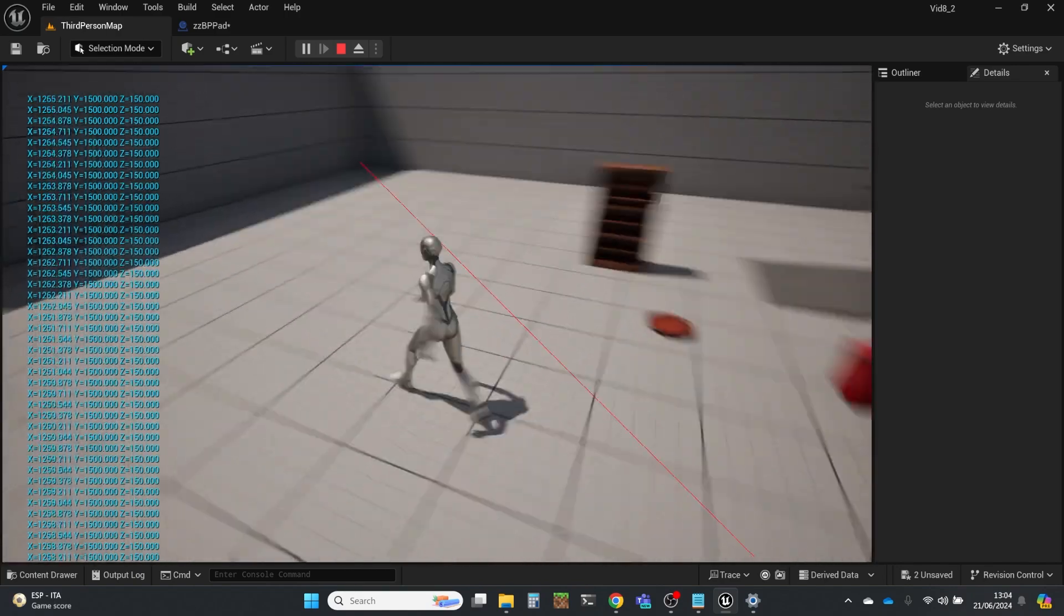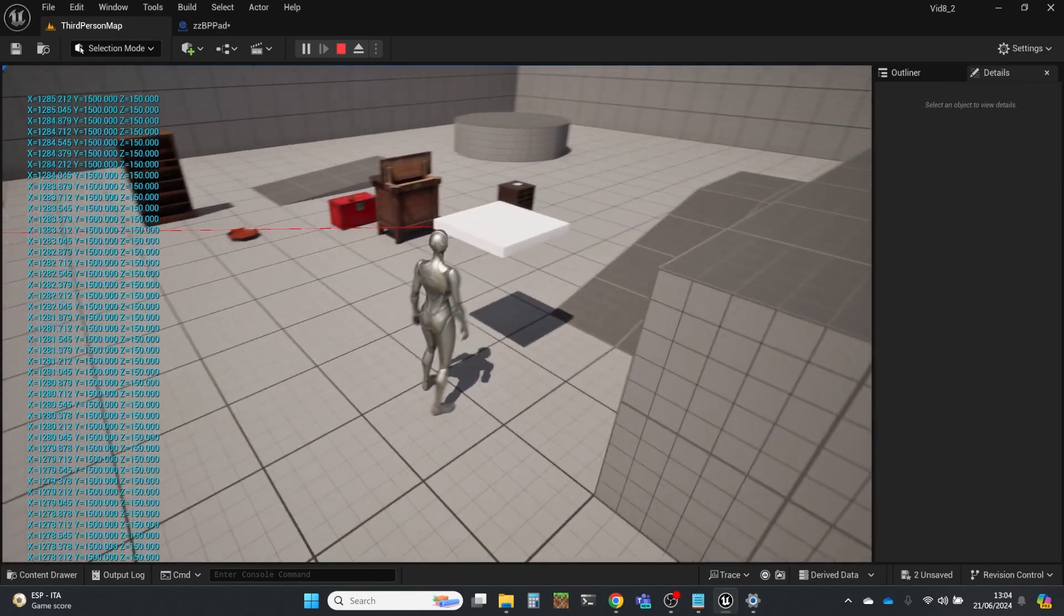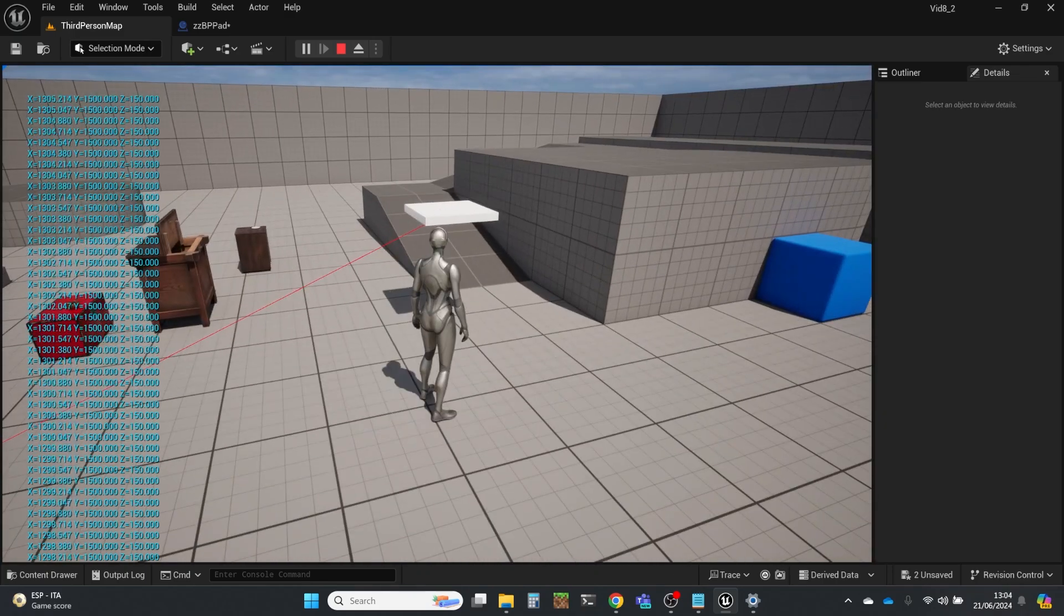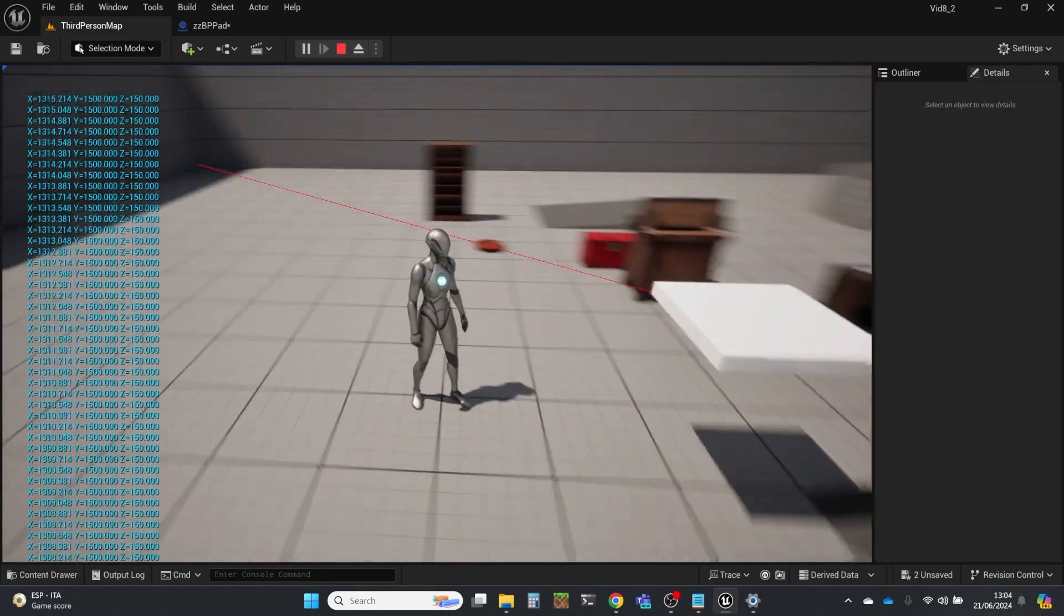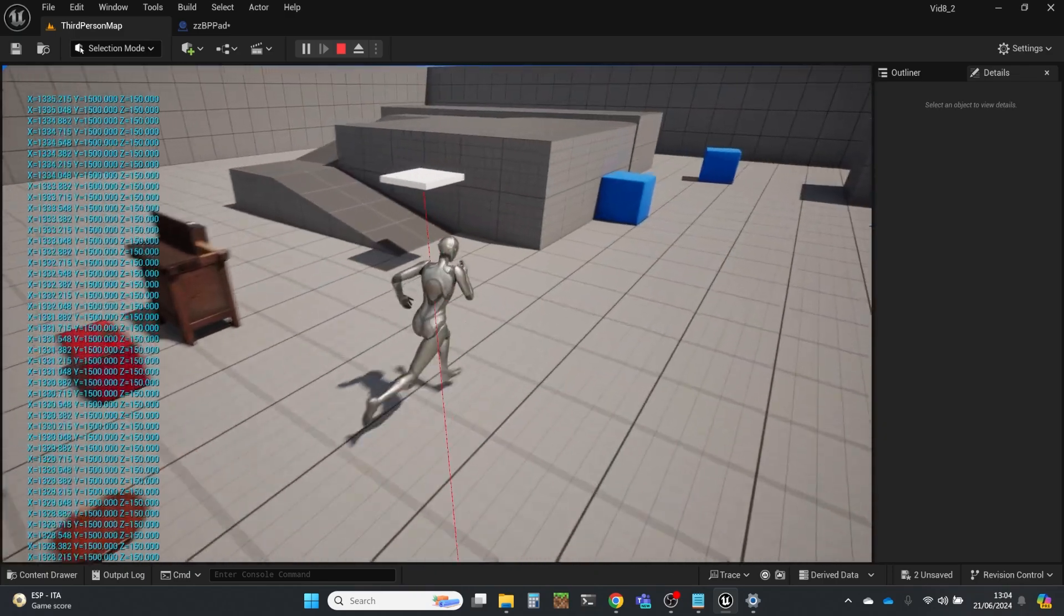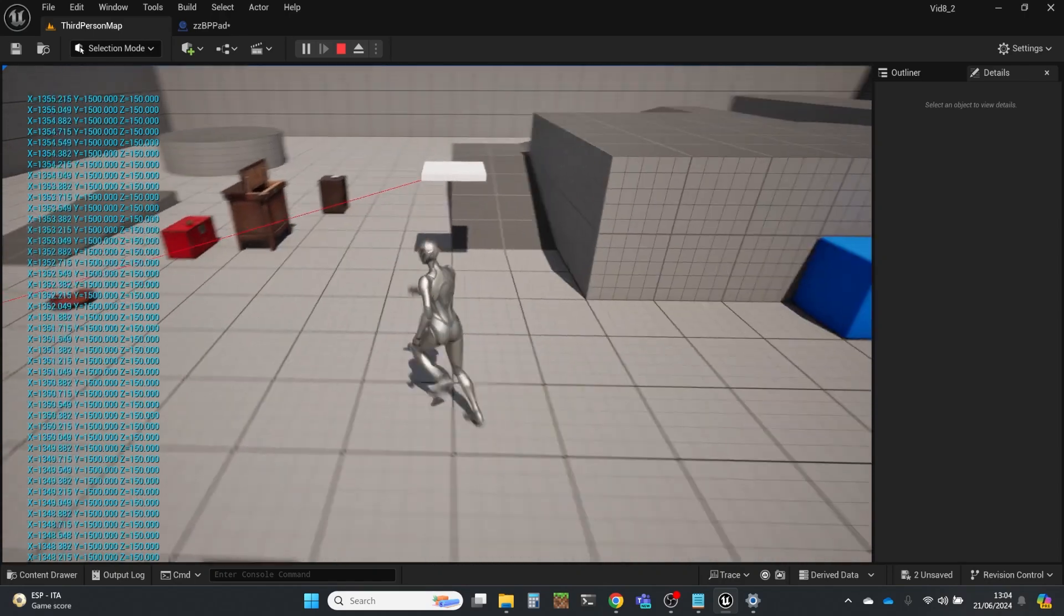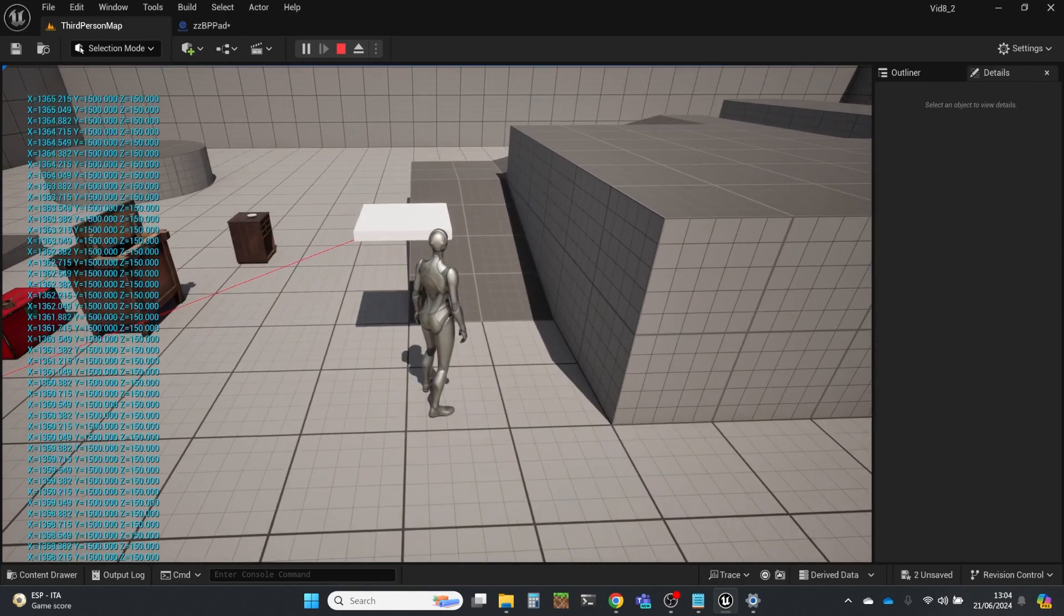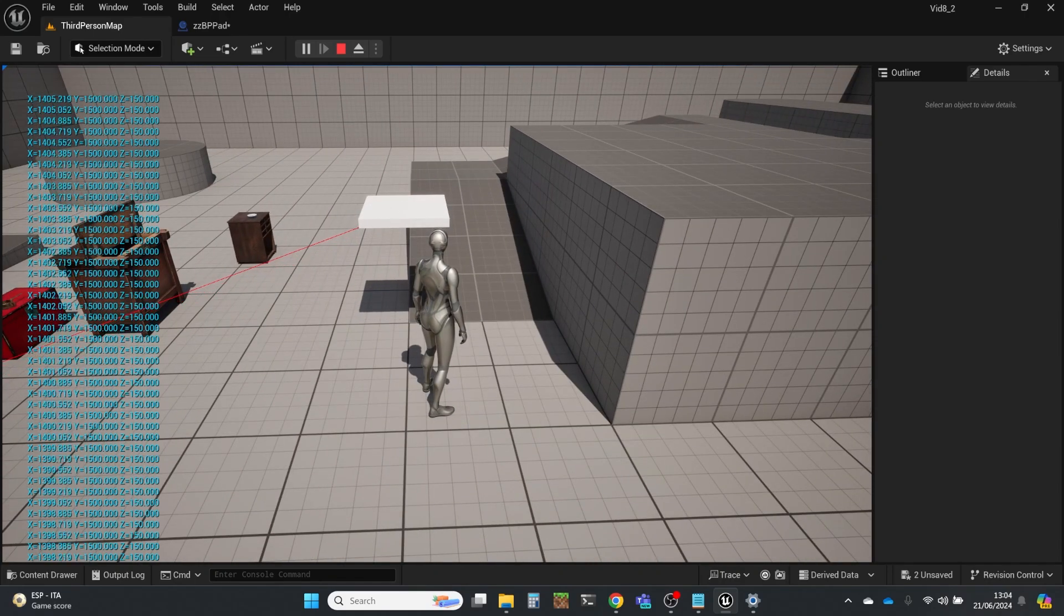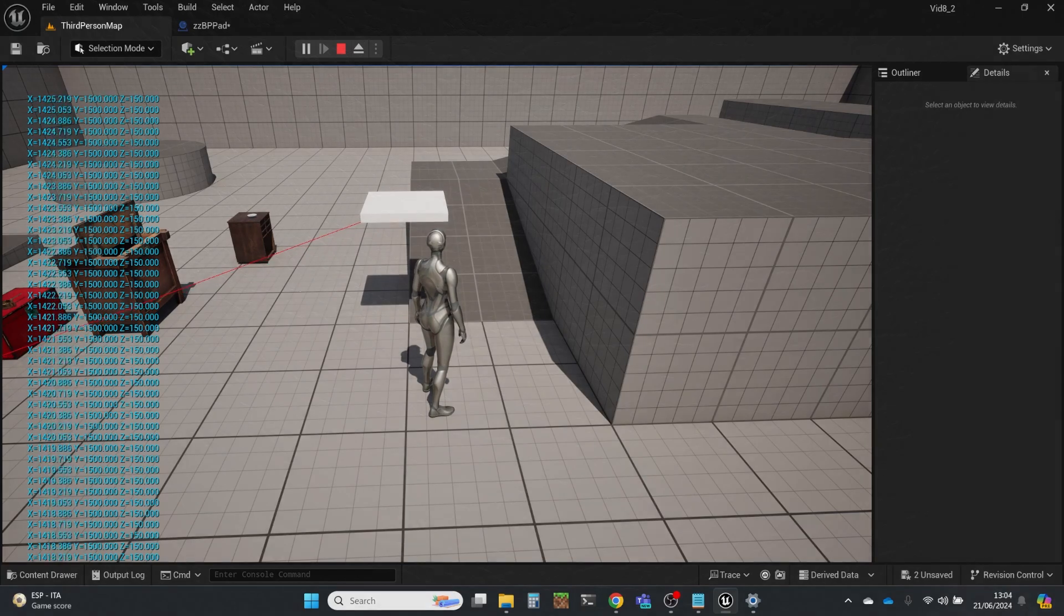And you can also see that the red vector line that we used to join is also constantly updating itself so that it's staying consistent. So that's an exploration of position vectors in Unreal, where they call them location vectors. And that's it from me for now.